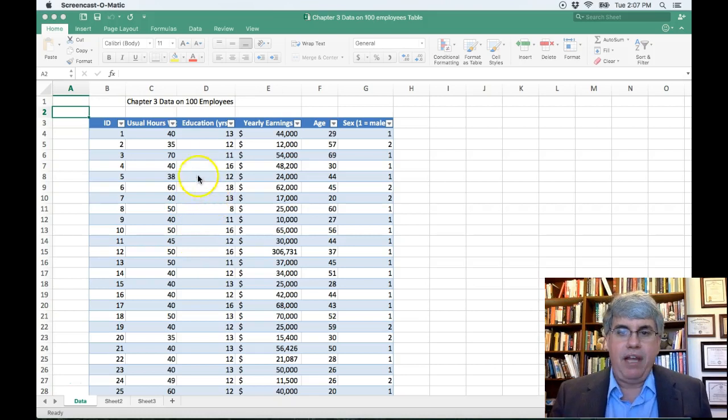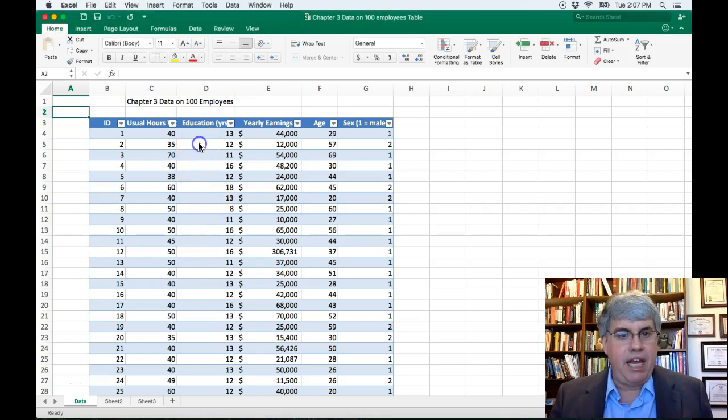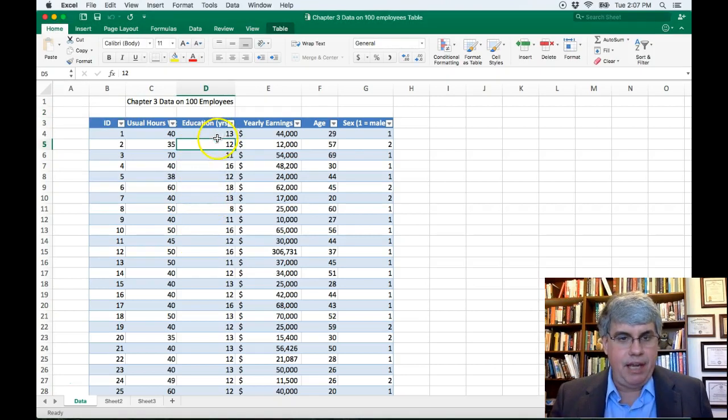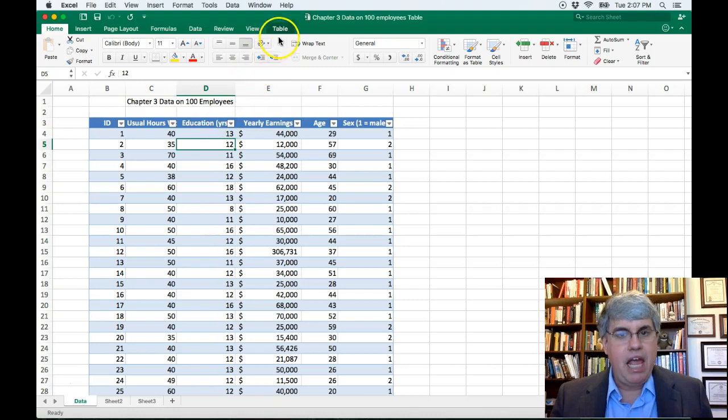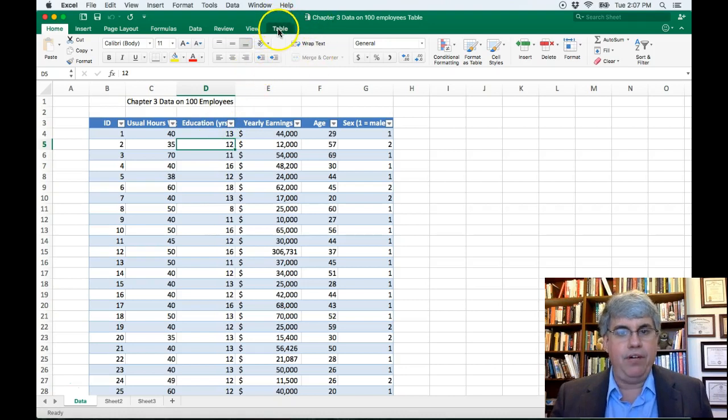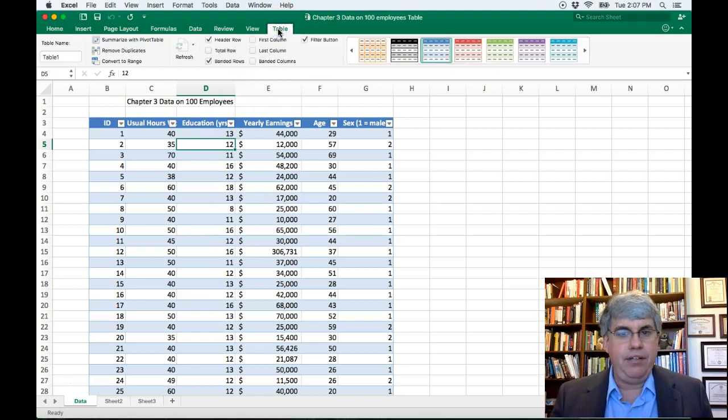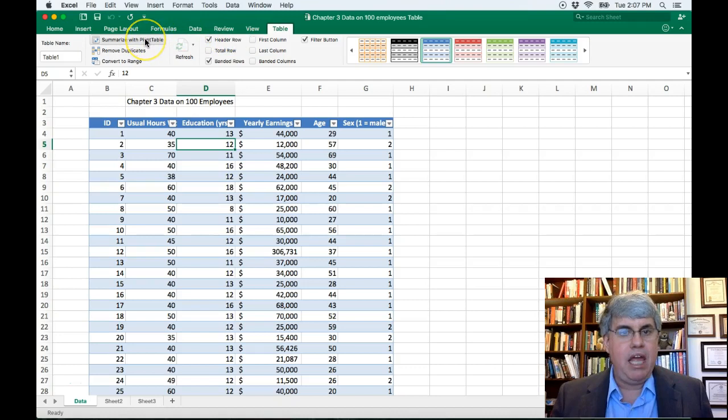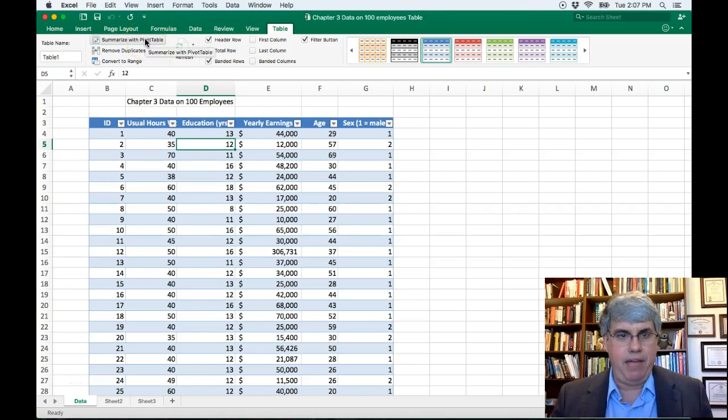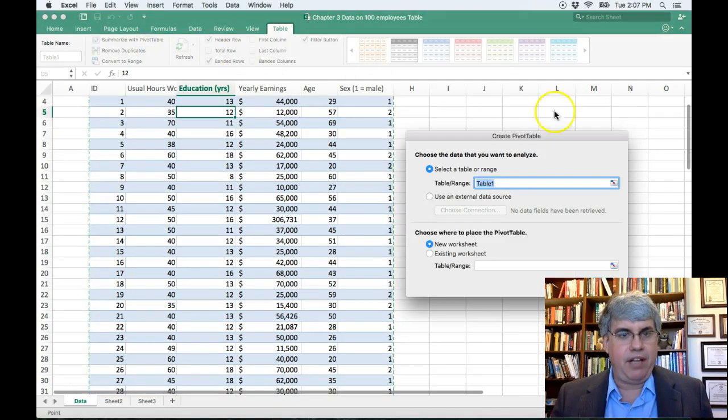So to make a frequency table, click anywhere in the table that we have going here and we're going to go into table and we're going to summarize it with a pivot table. So I click on summarize with pivot table.